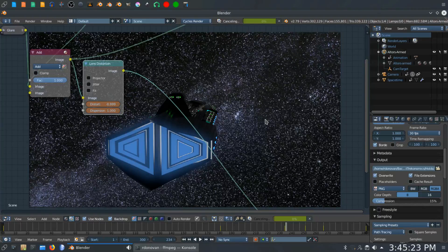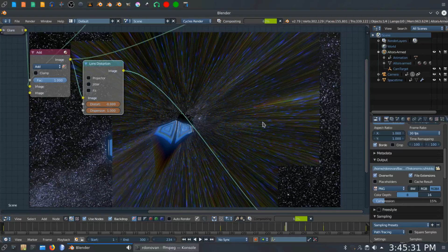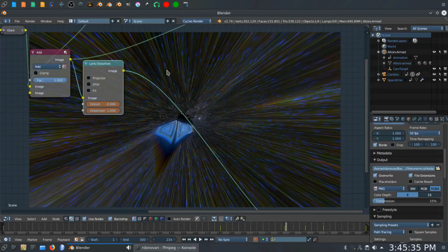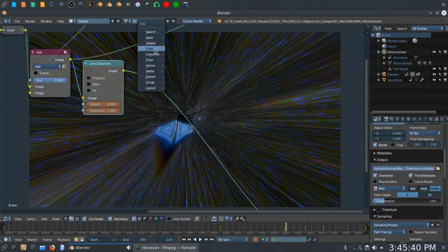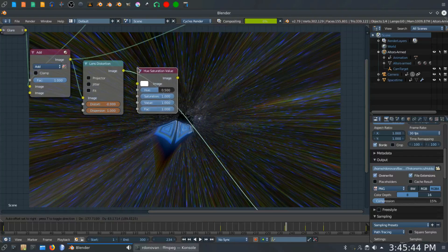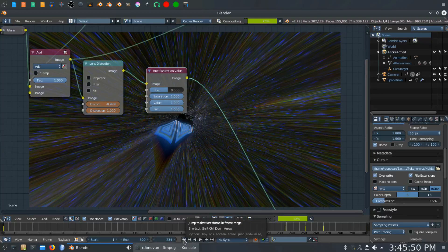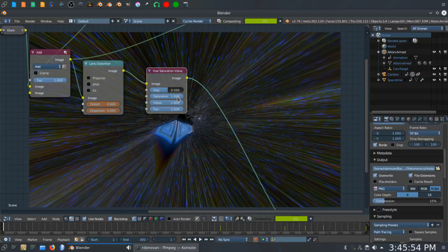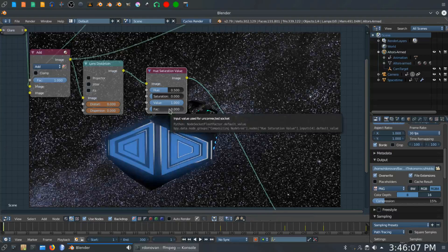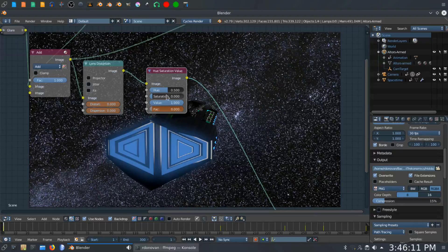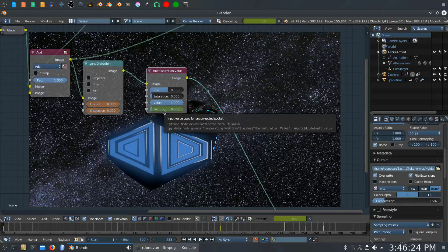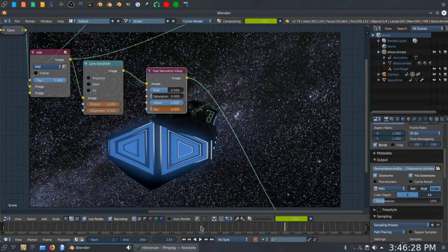The problem is we've got a 60s tie-dyed shirt effect going on because of all the rainbowing from the lens distortion. To fix that, we're going to use a Hue Saturation Value node and an RGB Curves node. Add a Hue Saturation Value node, set the saturation to zero and the factor to zero, and keyframe the factor. With the factor at zero nothing is happening — we still have the same star field. At frame 233 hit I to keyframe the factor at zero, holding it there all the way to frame 233.